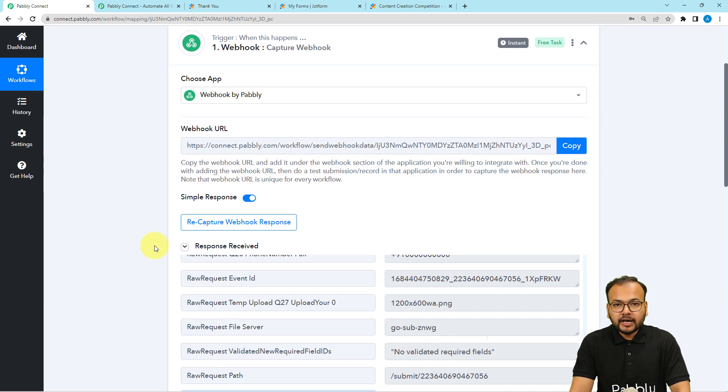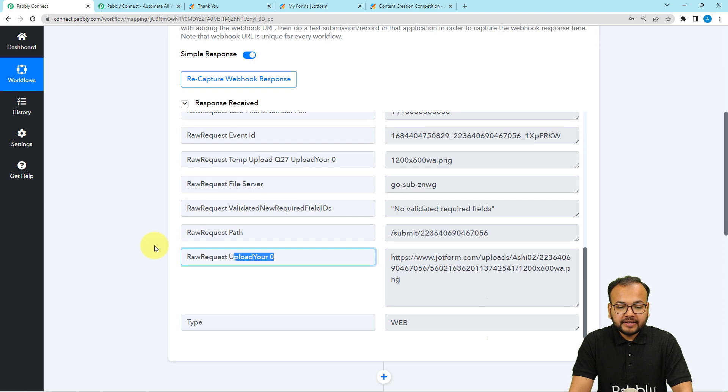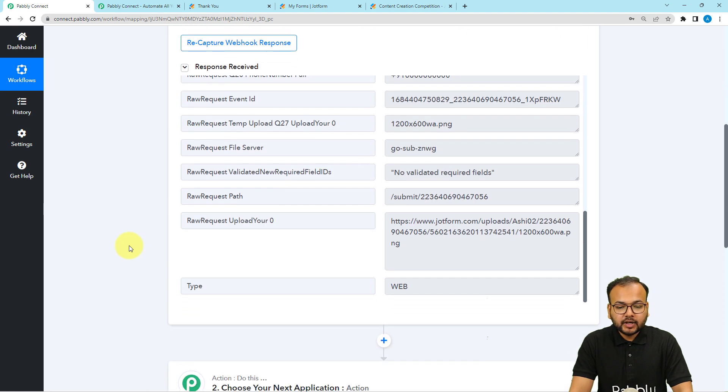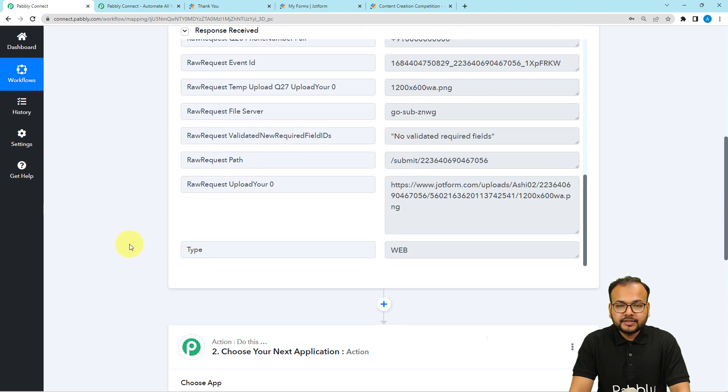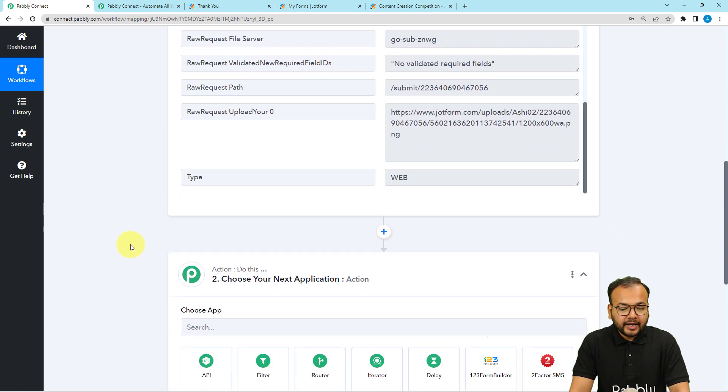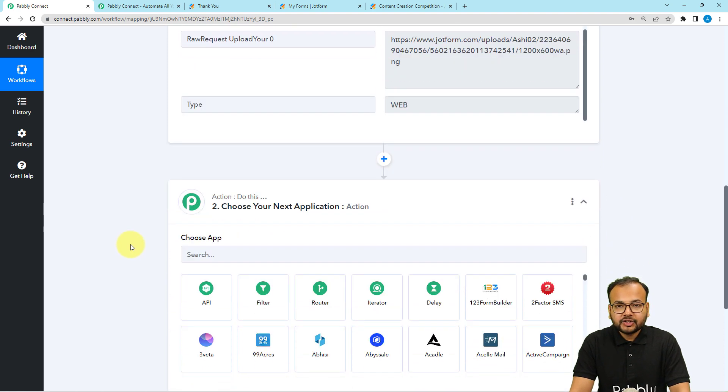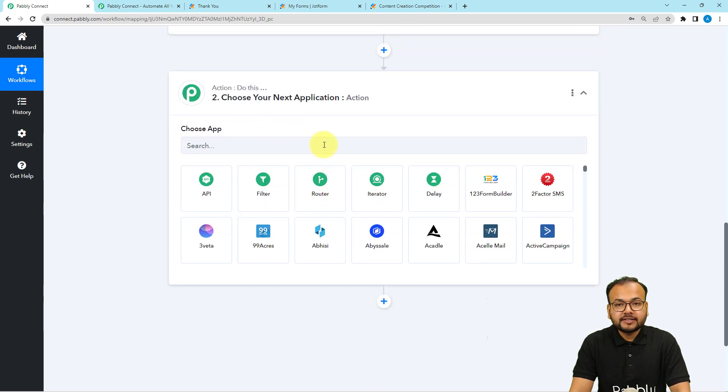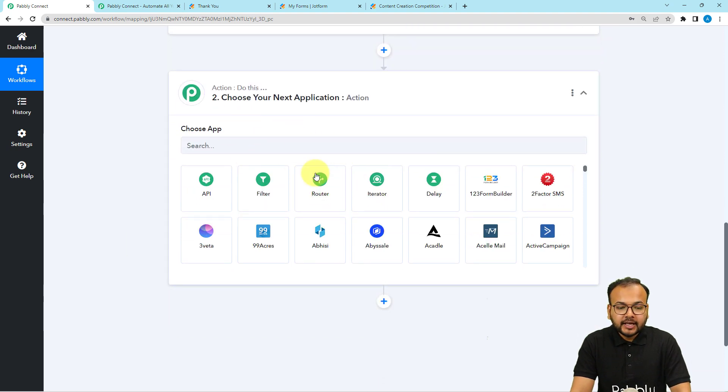After receiving the data, you can send this data to any other application that you are connecting here in this action window.